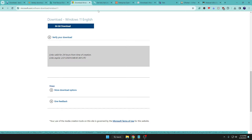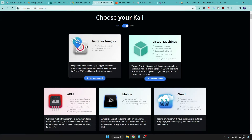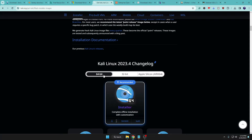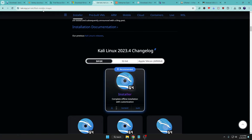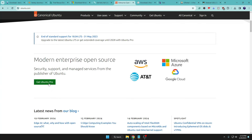Next, I'll download Kali Linux. Go to their website, click Recommended, choose your architecture — 64-bit or 32-bit — and click the download icon to start downloading the Kali Linux ISO. Next, download Ubuntu. I'll leave the link in the description — just go there and download the Ubuntu ISO.